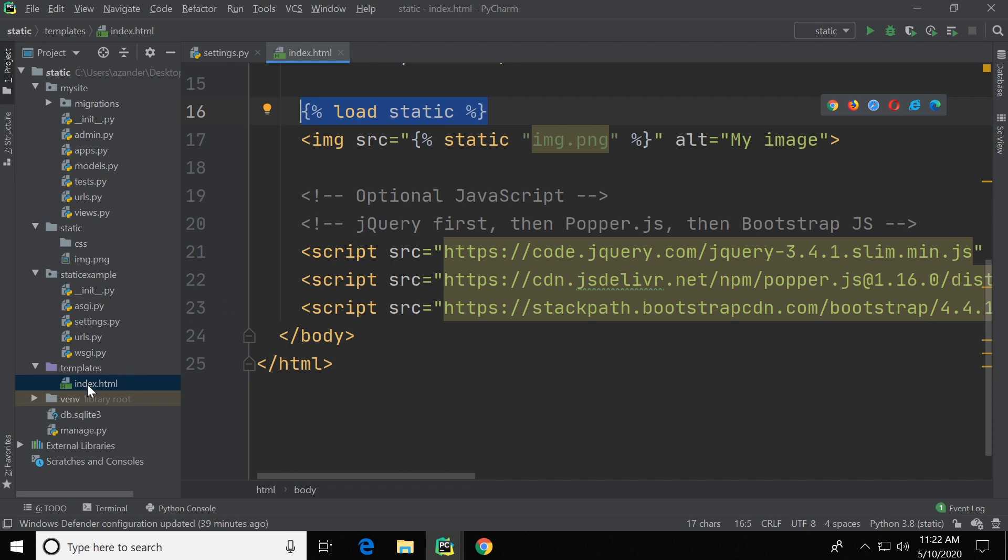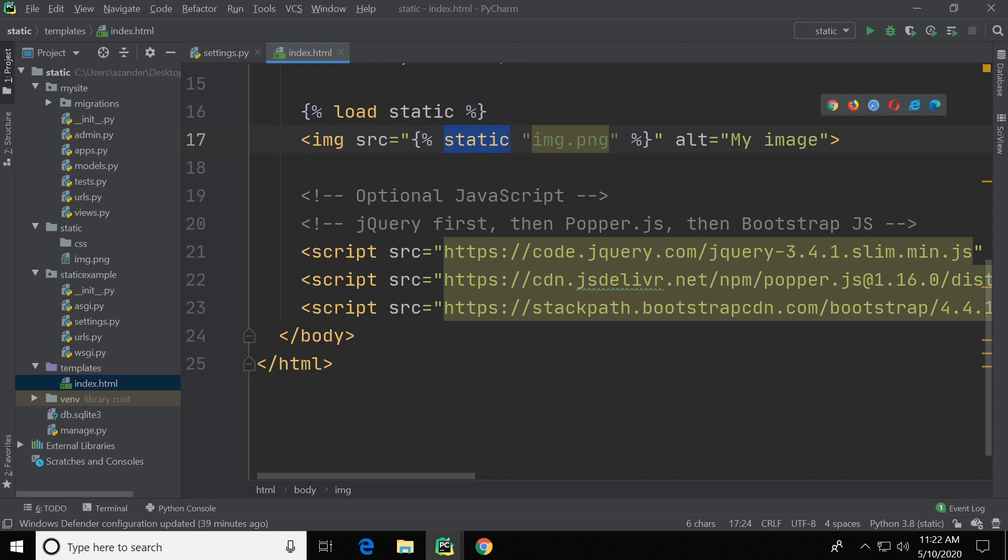So essentially what we're calling is just the link, the URL, so here we're creating a URL to the image that's inside of our static folder. So you can see here that we're utilizing the word static, which is going to be replaced by the link to the folder, and then we name the file that's inside of the folder, here in this case image.png.